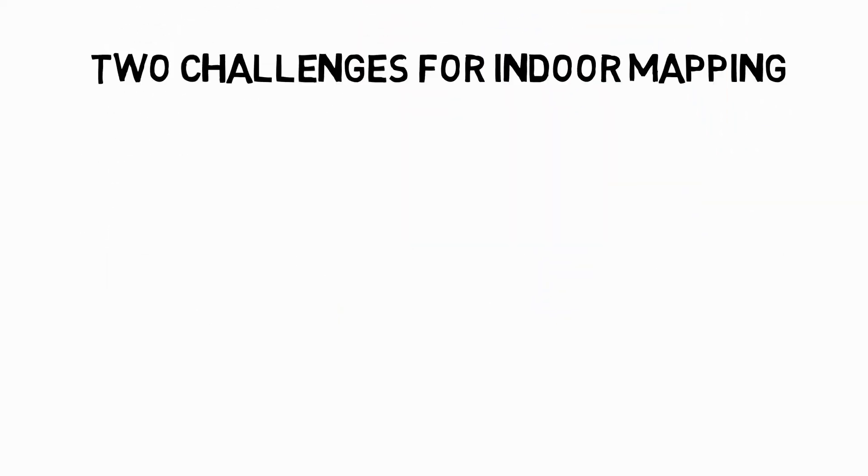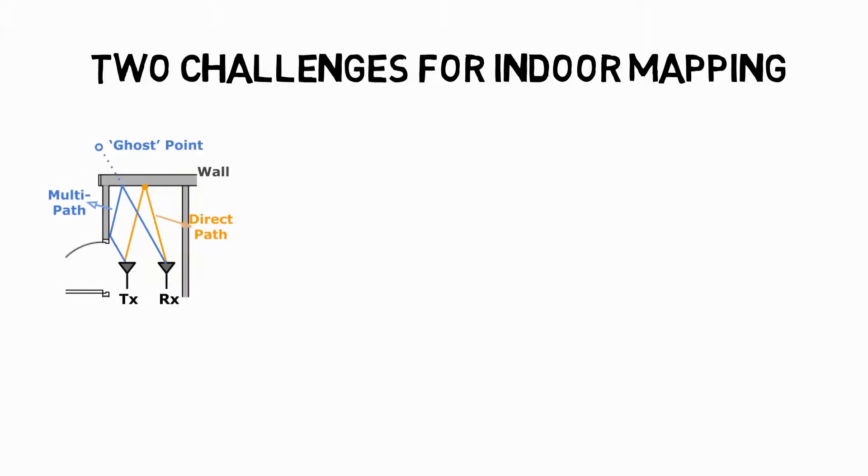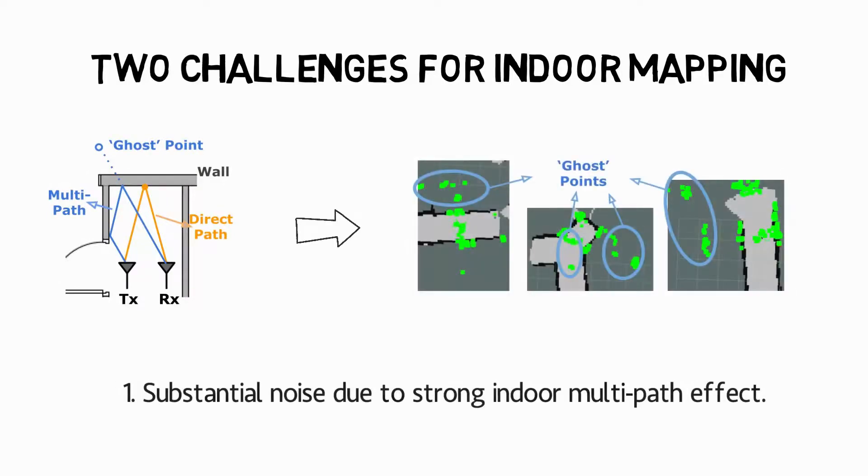Despite these advantages, this innovative radar still faces two challenges when used for indoor mapping. First, due to strong indoor multipath effects, there is substantial noise in point clouds from the sensors.